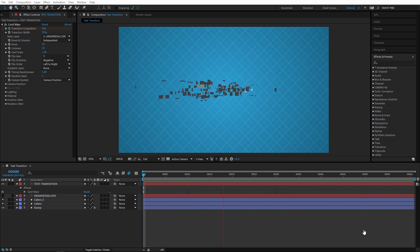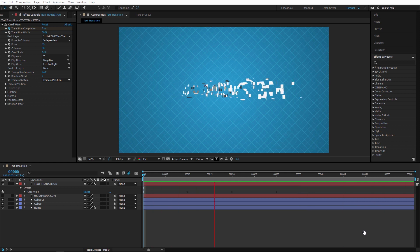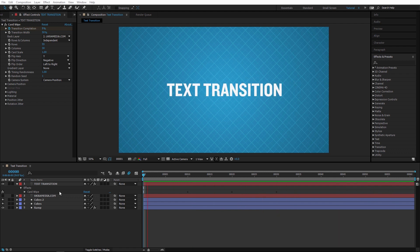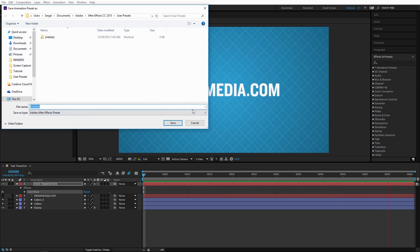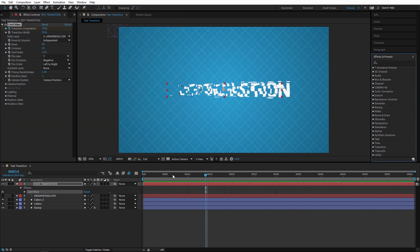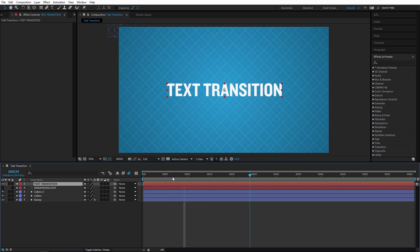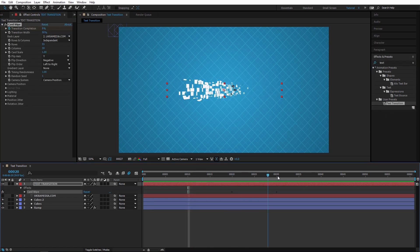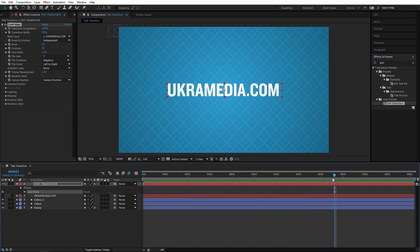Once you've done all the hard work, you can save this as a preset. Select the effect, click the save icon in Effects and Presets, and label it — I'll call it 'text transition'. One disclaimer: apply this preset only to projects with the same dimensions (e.g., 1920x1080). To demonstrate, I'll remove all effects with Ctrl+Shift+E, go 10 frames forward, find the preset, and double-click — it applies instantly.